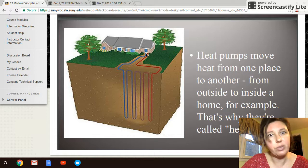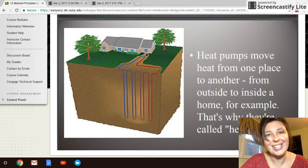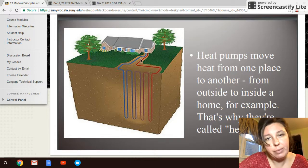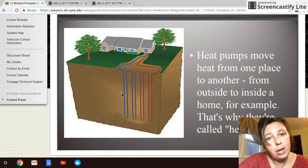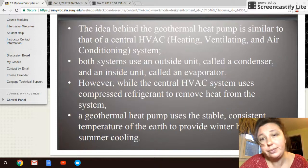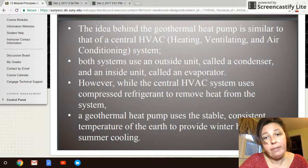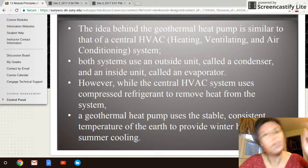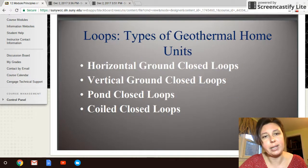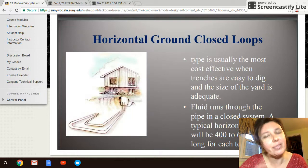For a vertical line system, I'm punching a vertical well bore and dropping in lines to run fluids through. Vertical lines don't need as much total line length compared to a horizontal line system.